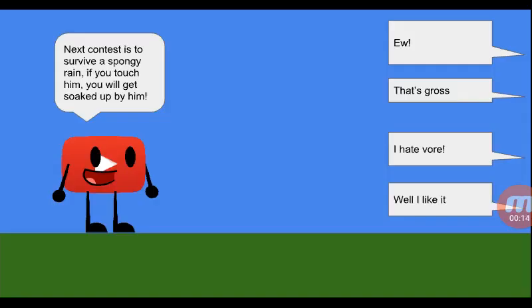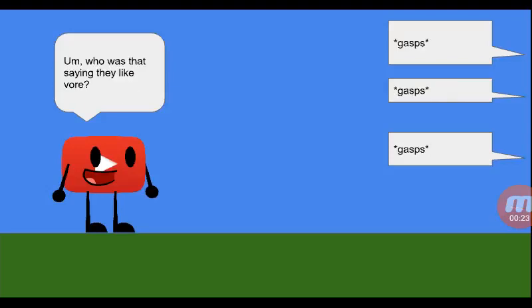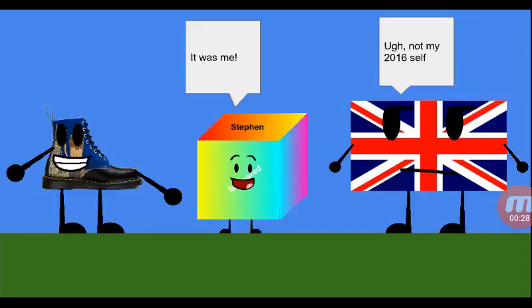Last time, the next contest was Survivor Spongy Red. If you touch him, you'll get soaked up by him. One character says 'that's gross' and 'I hate four,' while another responds 'Well, I like it. Who says I like four?'